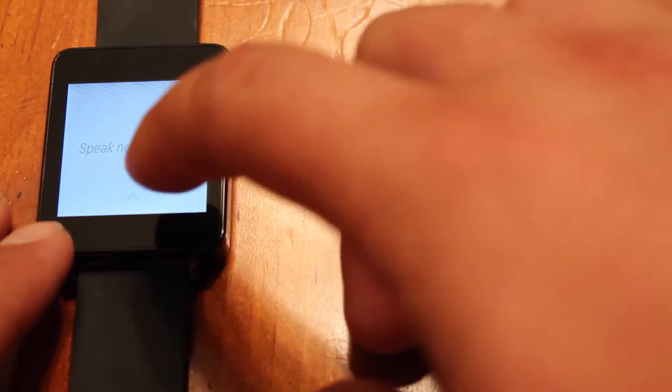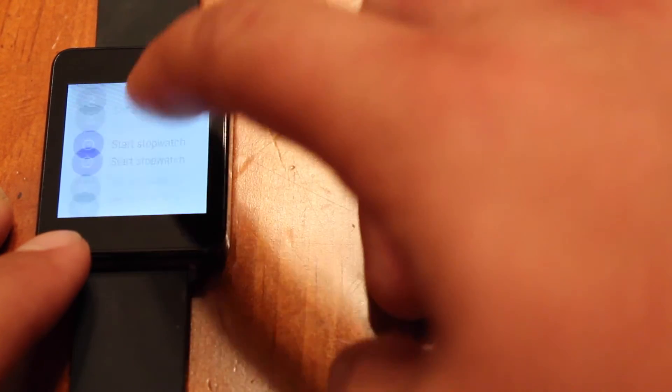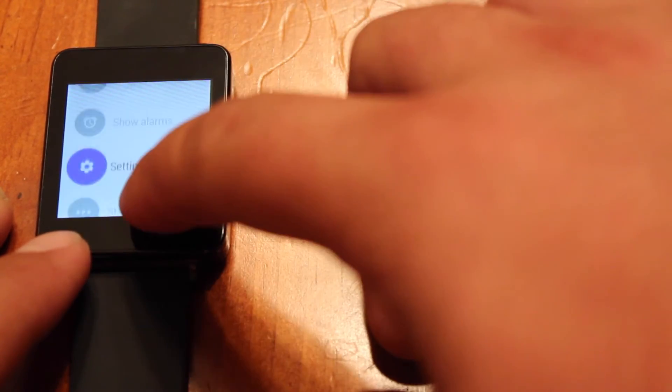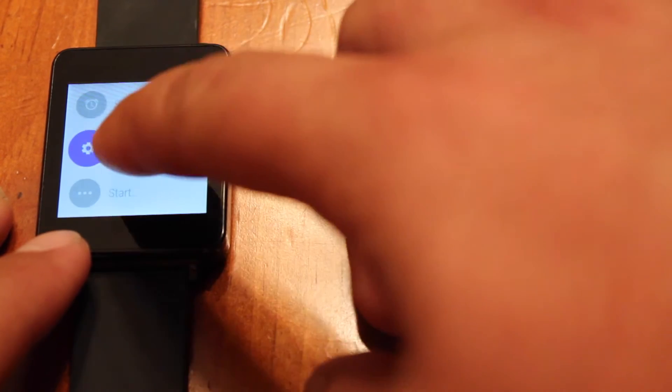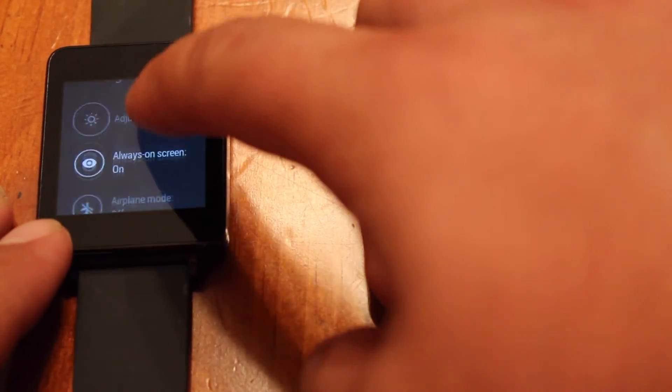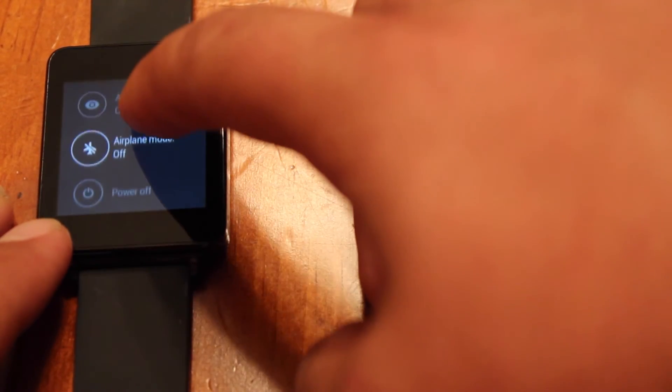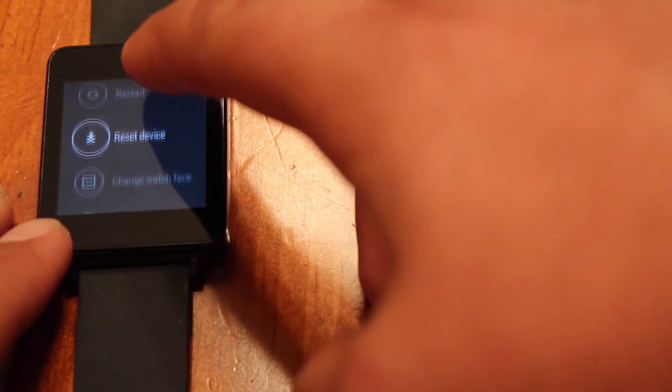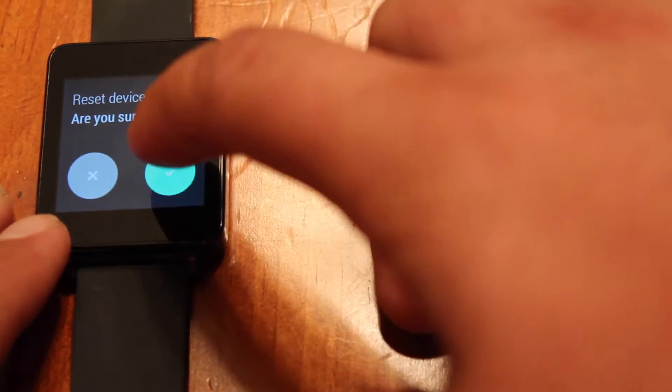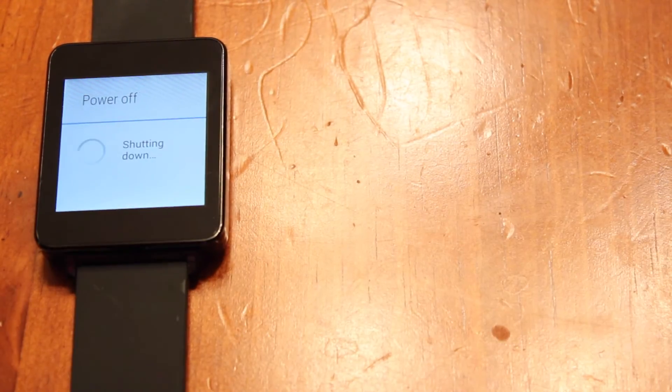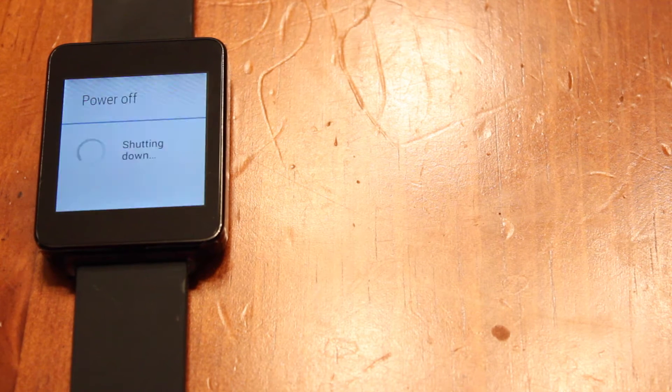So you'll double tap the screen to bring up Google Now and then you will scroll down to settings and then you will select reset device. This is going to erase all of your information off of the LG G-Watch.